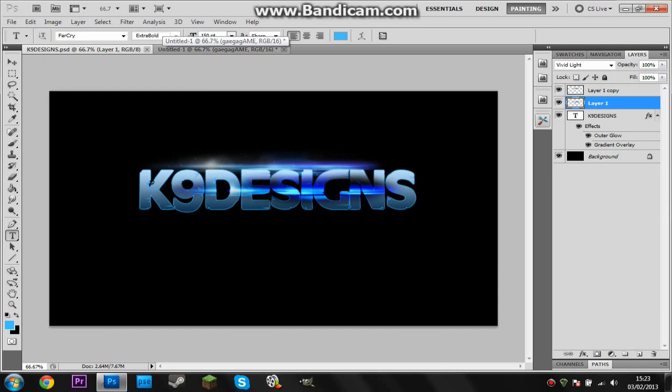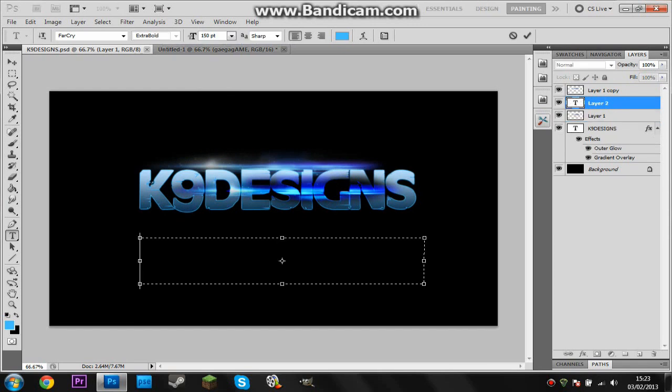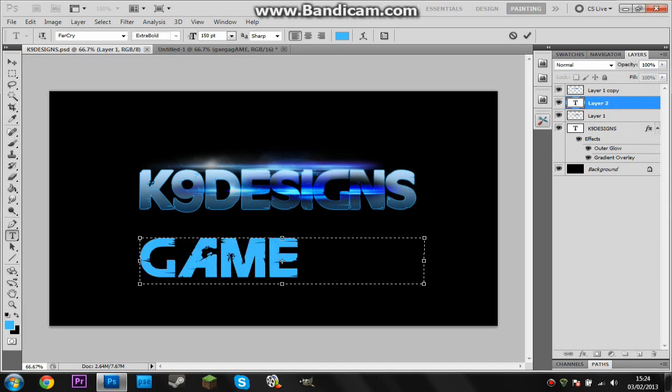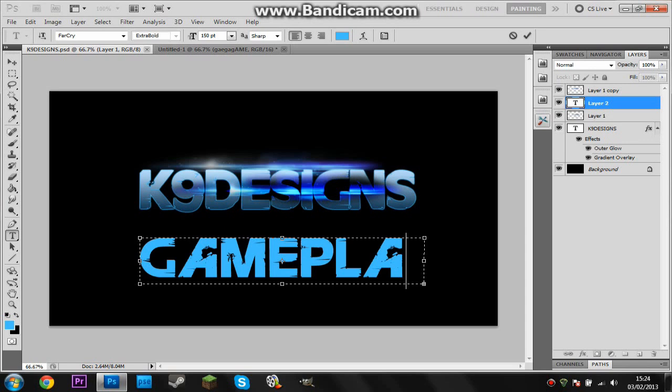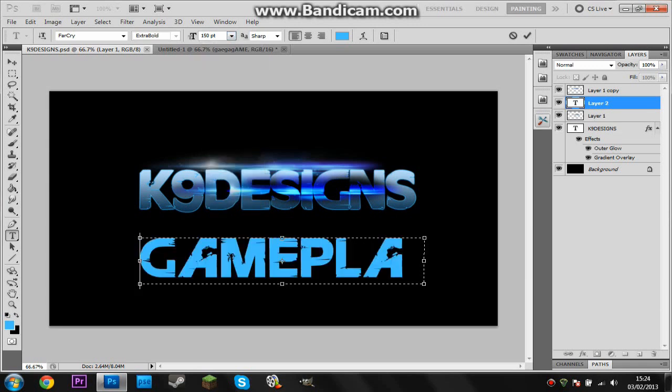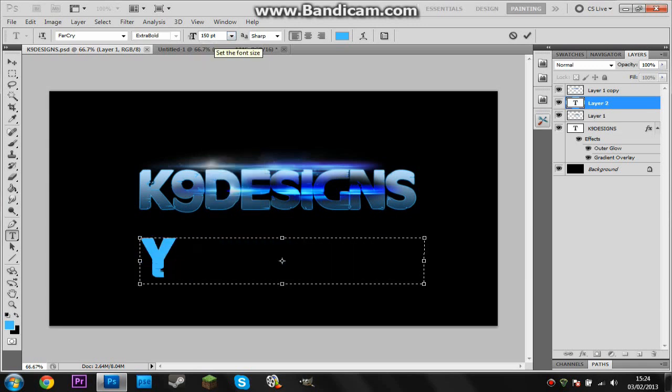Let's try it on this one, there we go. So you can put K9 Designs Gameplay and have the same kind of style with it using the same font or whatever, just changing it up to whatever type of video you made.